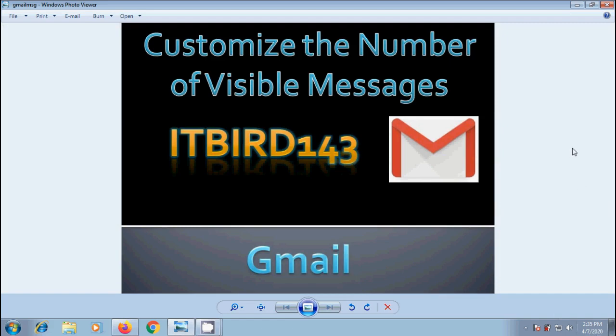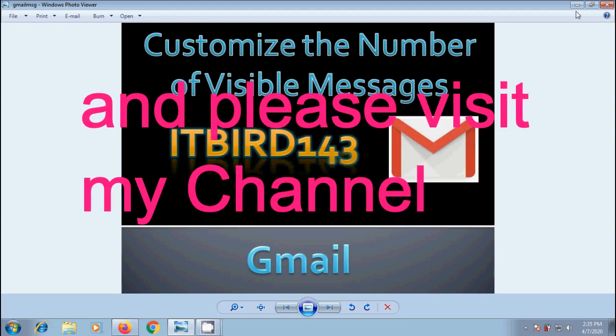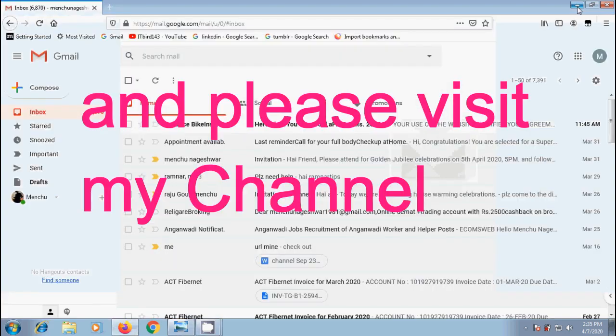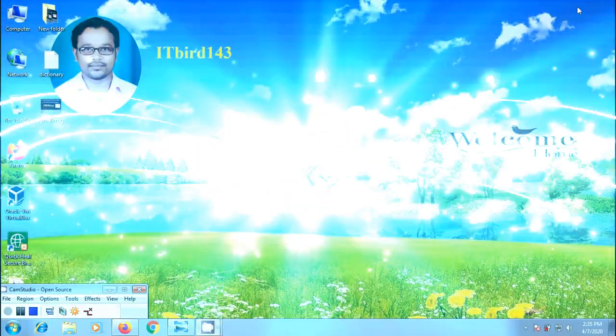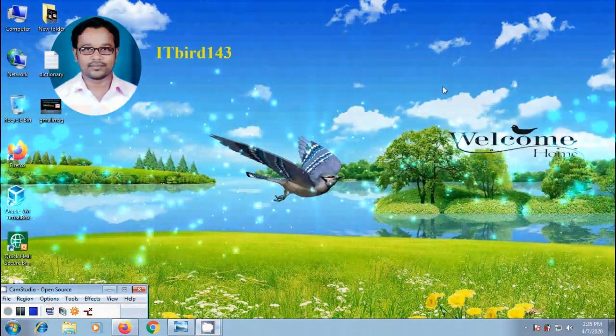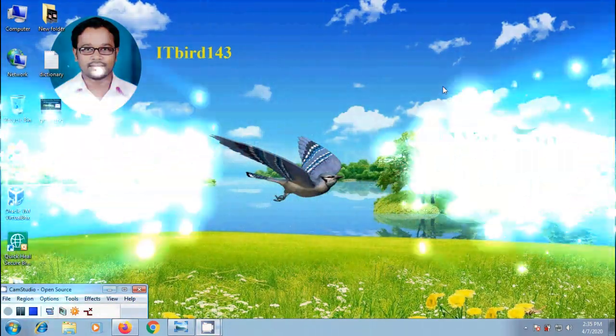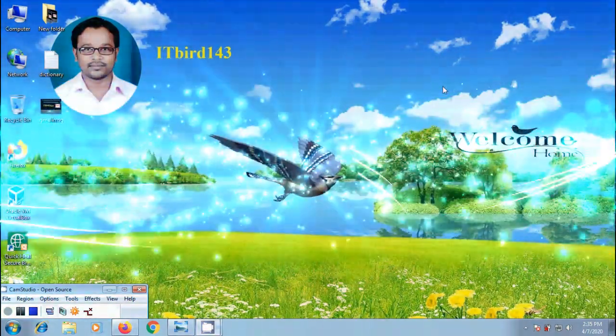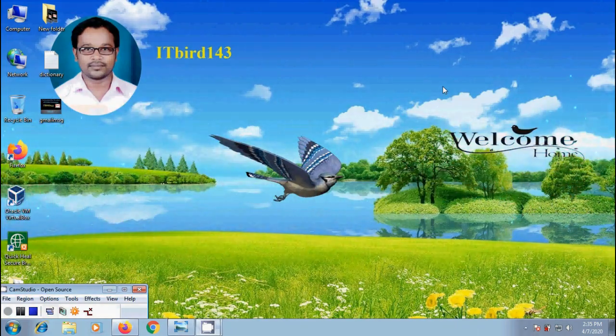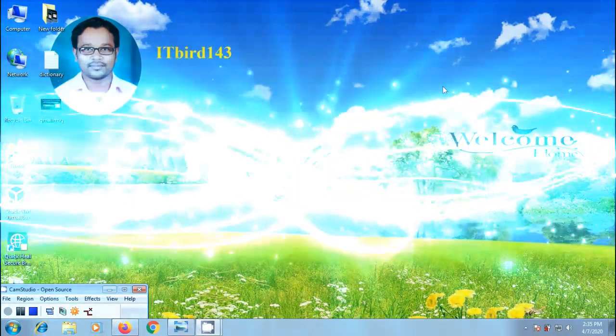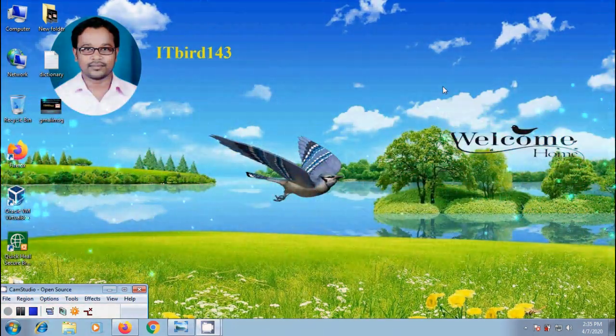I hope you like this video. If you like this video, please click on like button and share this video with your friends. ITBird143 to watch more latest uploaded videos. And don't forget to subscribe my channel. Thank you friends. Have a nice day.